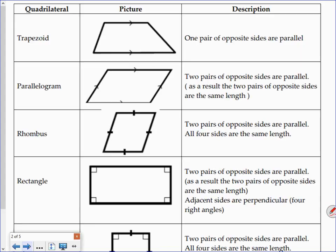We'll start by going over some types of quadrilaterals we might encounter. The simplest is probably a trapezoid. When talking about these different quadrilaterals, we want to focus on the features that define each type. The defining feature of a trapezoid is that it has one pair of opposite sides that are parallel to each other; the other two sides can be whatever they want.